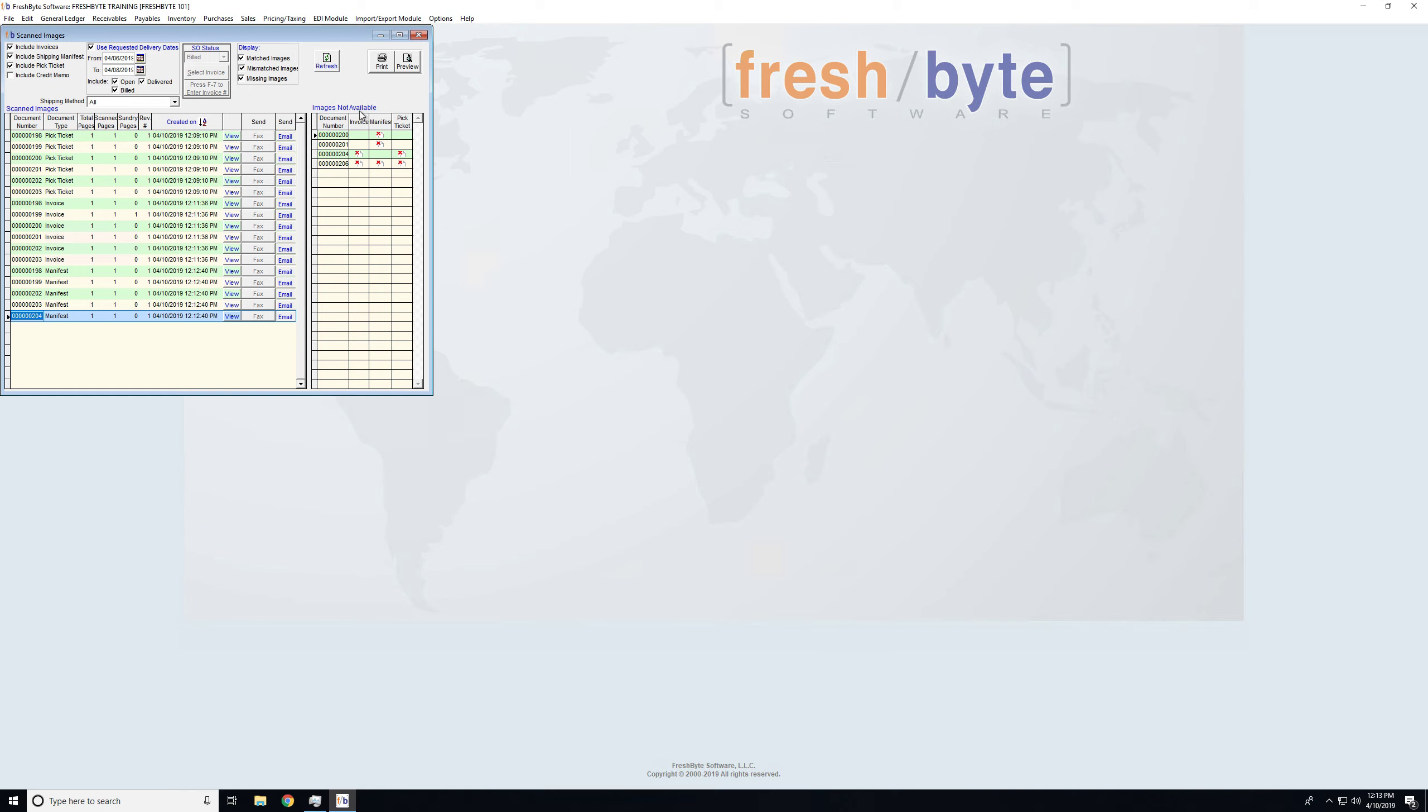On the right-hand side, I can see where images are not available. So these particular documents, I scanned in the manifest, but I did not scan in the customer invoice or the pick ticket for that.